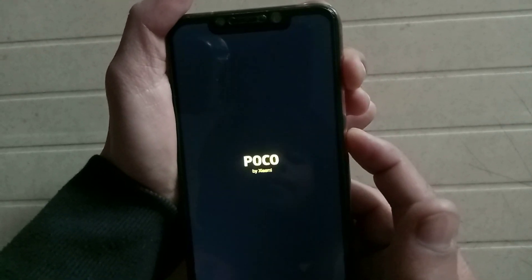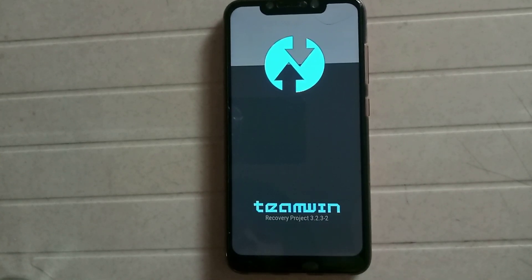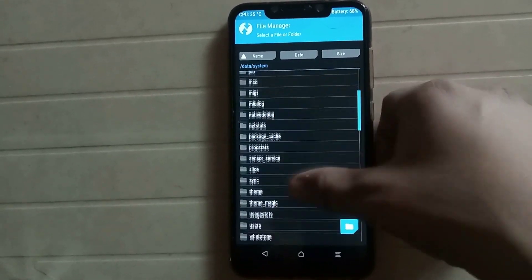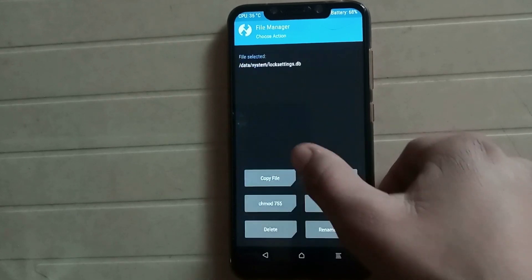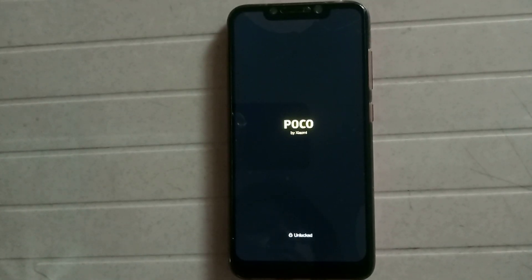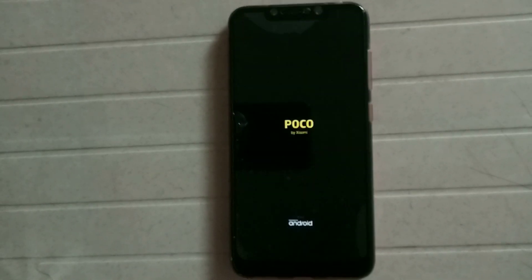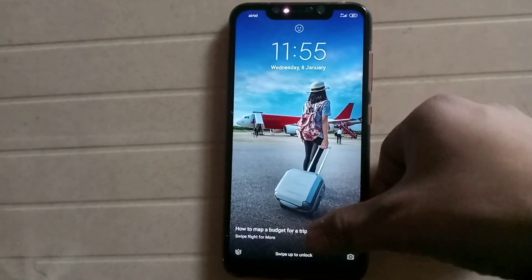Simply follow the above steps: switch off your phone and open the TWRP recovery. Click on Advance, File Manager, Data, and then System. Find the lock settings file dot database, click on it, and simply delete it. Then reboot your phone. As you can see, the passcode is also bypassed by this way.